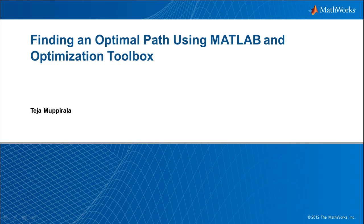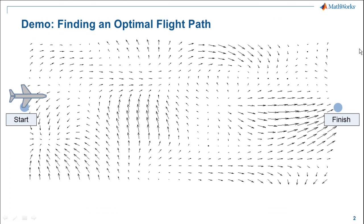In this video, we're going to see an example of using the optimization toolbox to solve a path planning problem.